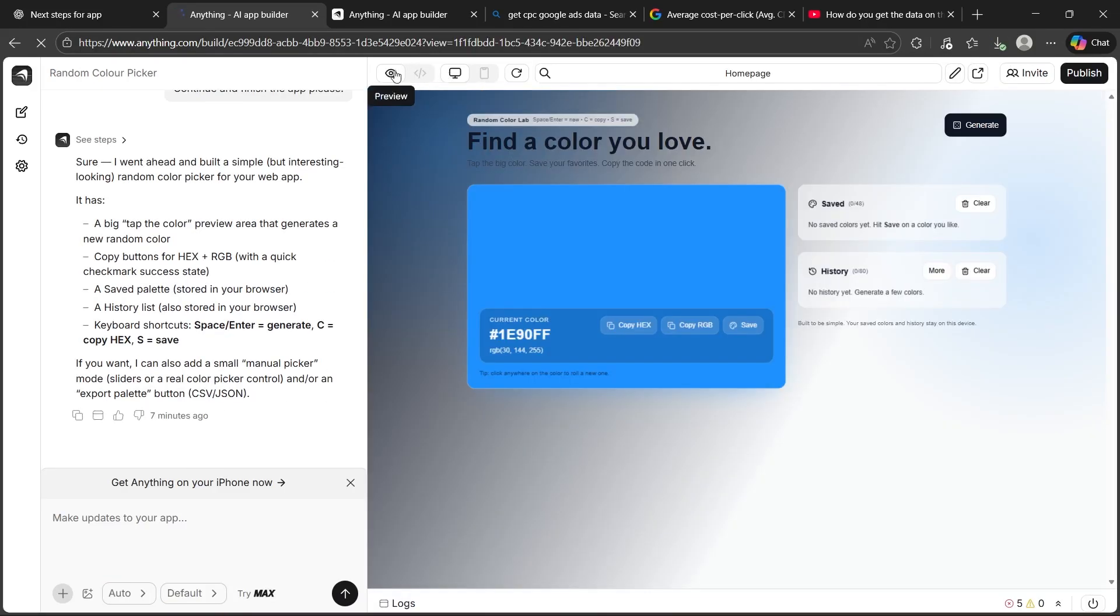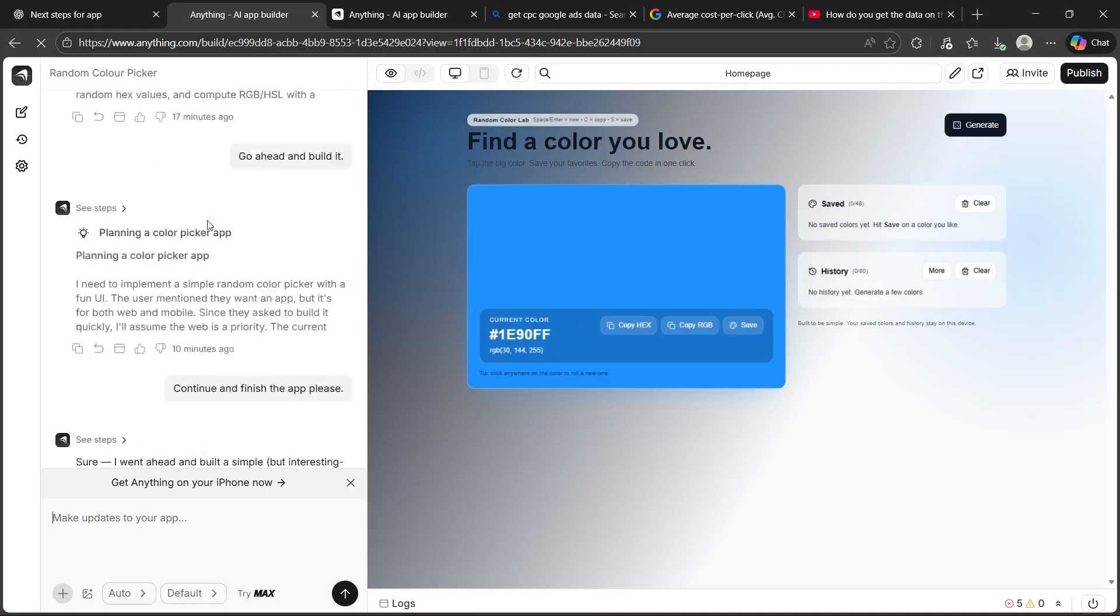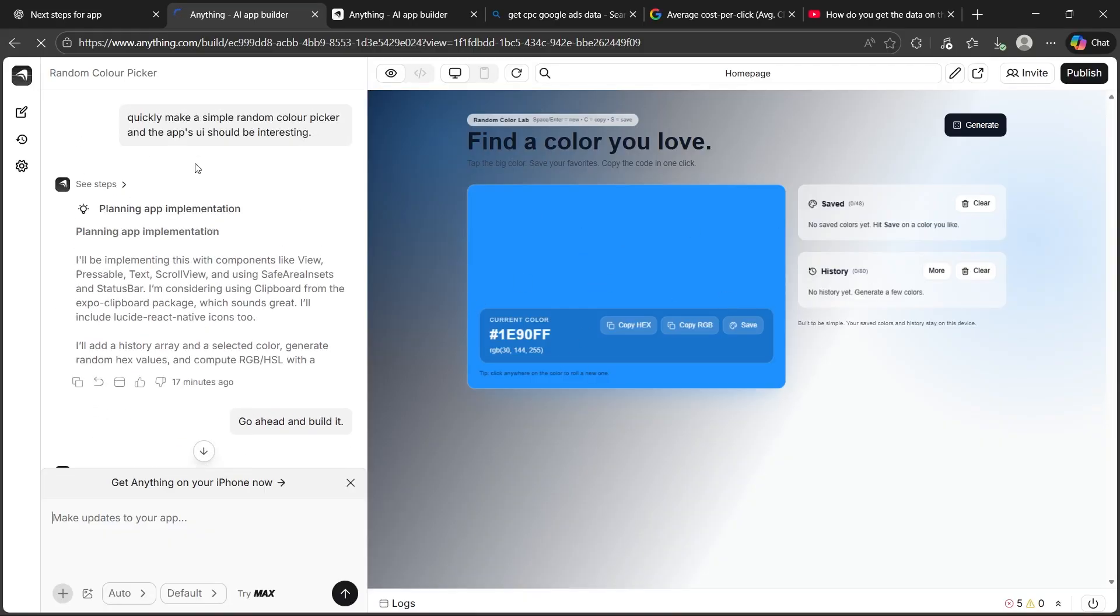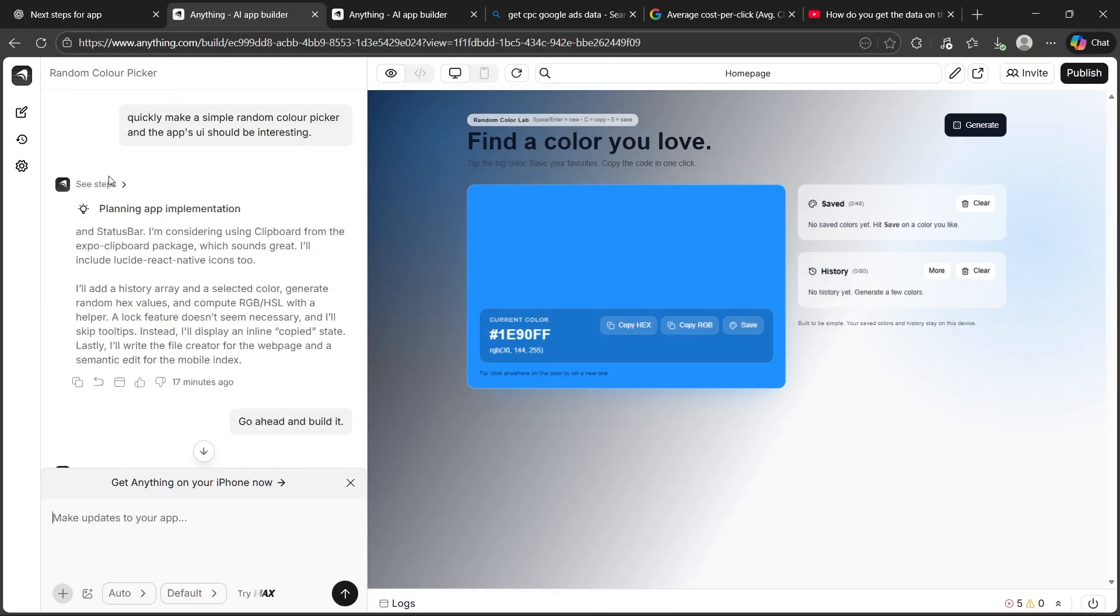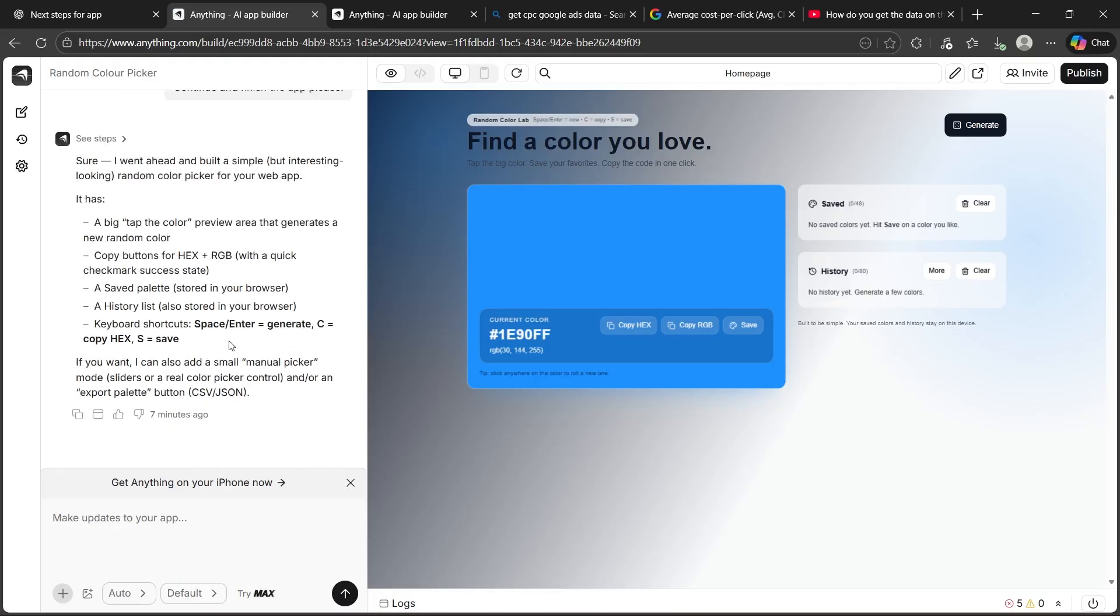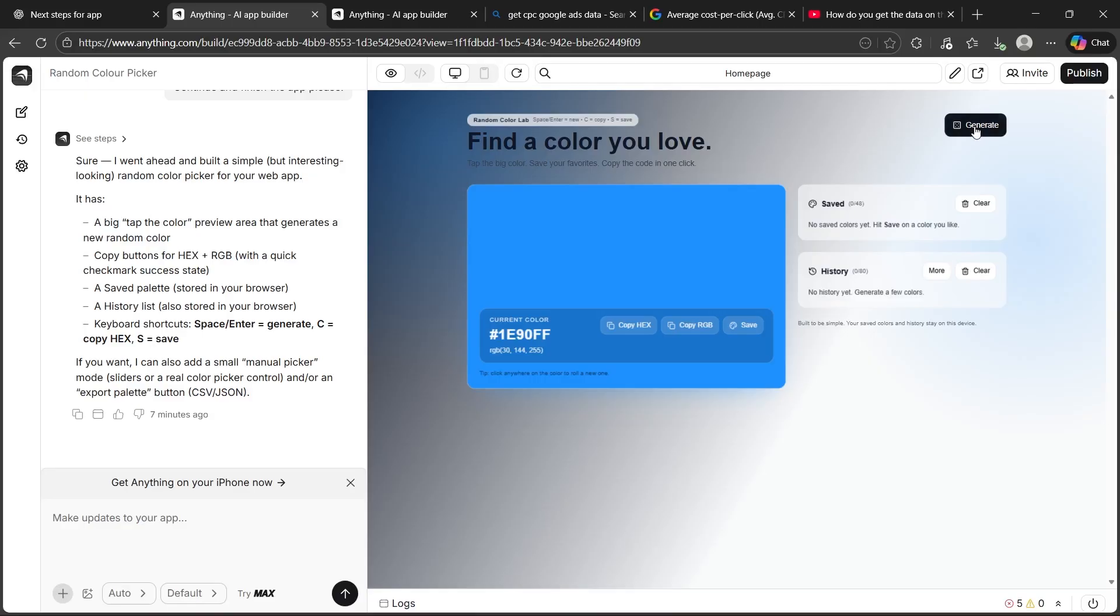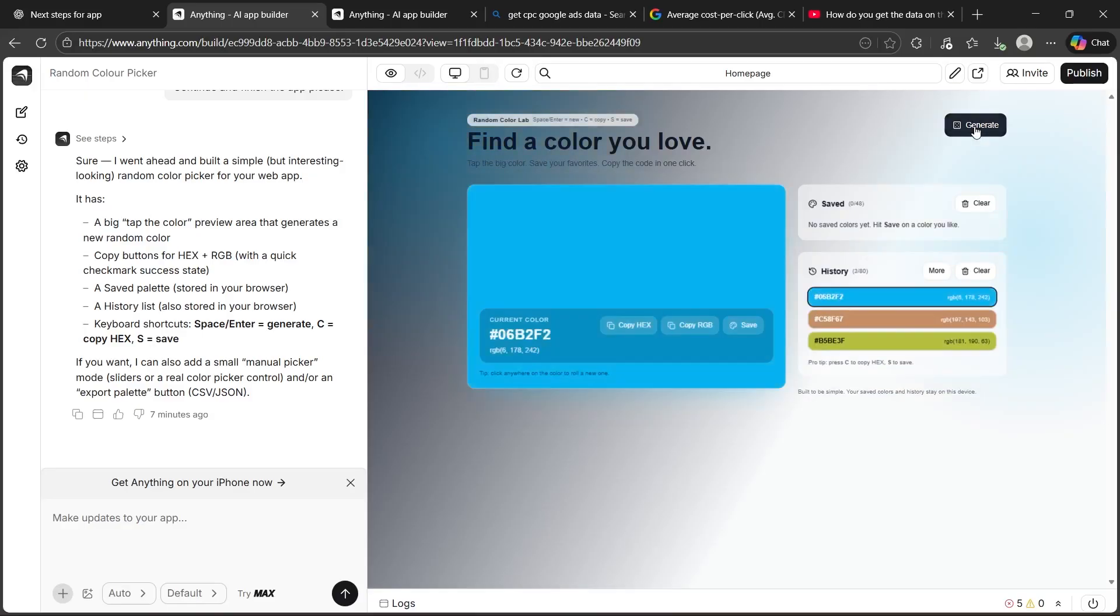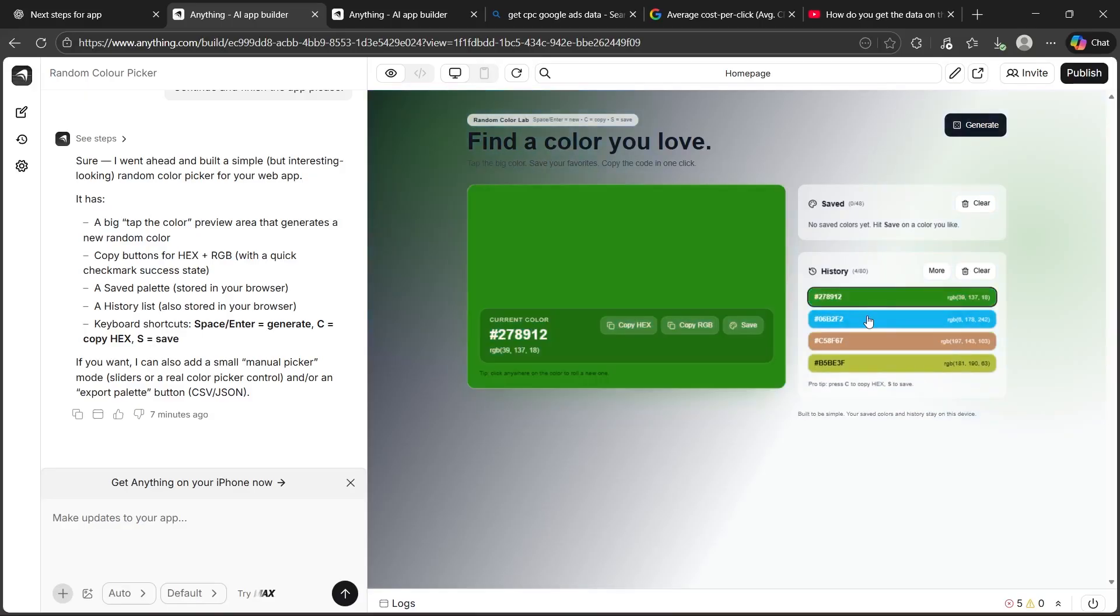Now, click preview again and that will instantly get you back to this page. Here, you can see all the chats between you and anything AI. Your app will appear just right here. You can see this is the random color picker I generated. I can simply copy this hex code and paste it anywhere I want. I can copy the RGB, click save and click generate at the top right and it is instantly generating a random color picker. Also, I'm getting a history feature just right here. This is pretty cool. I can also save colors, move it and clear colors.